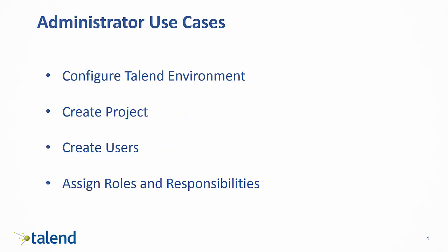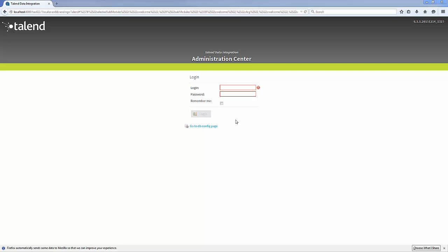In this first use case, I am a Talend Administrator Center admin in charge of a new development effort. I first need to make sure my Talend environment is configured correctly and all necessary components are running. Then I will create a new project, create new users, and grant those users appropriate permissions within my new environment. Let's get started.